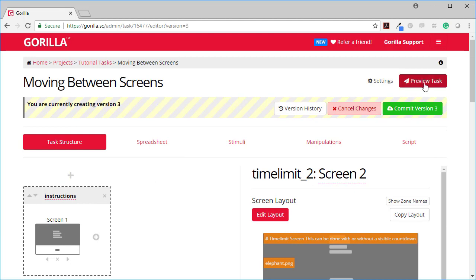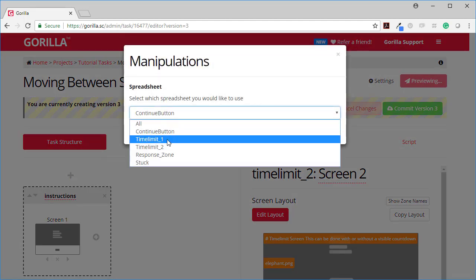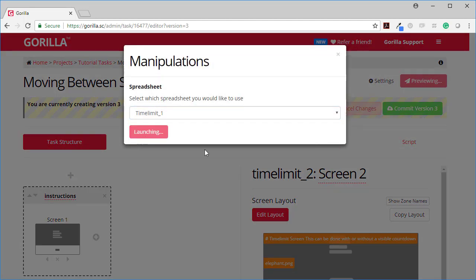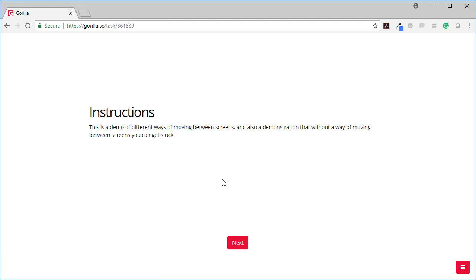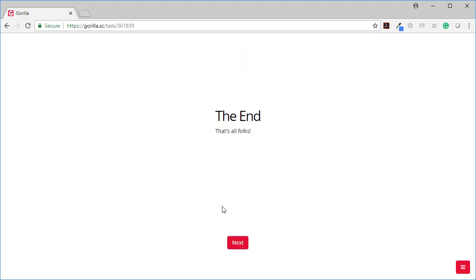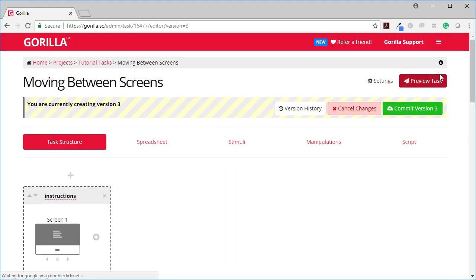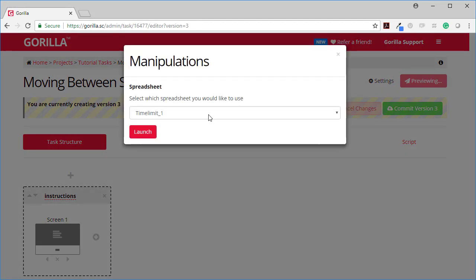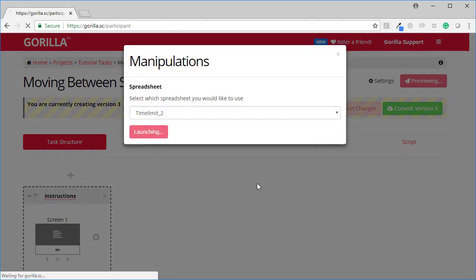Let's have a look at both of those. Here's time limit one. So here you can't see the countdown timer but after five seconds it will move on to the end. Or I could do the version with the countdown timer.